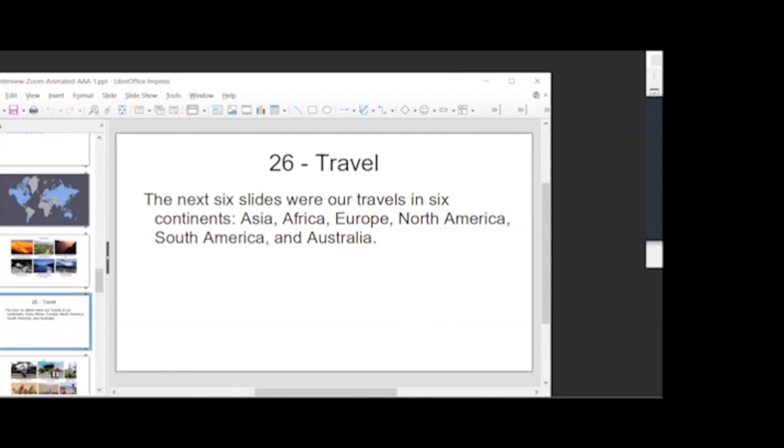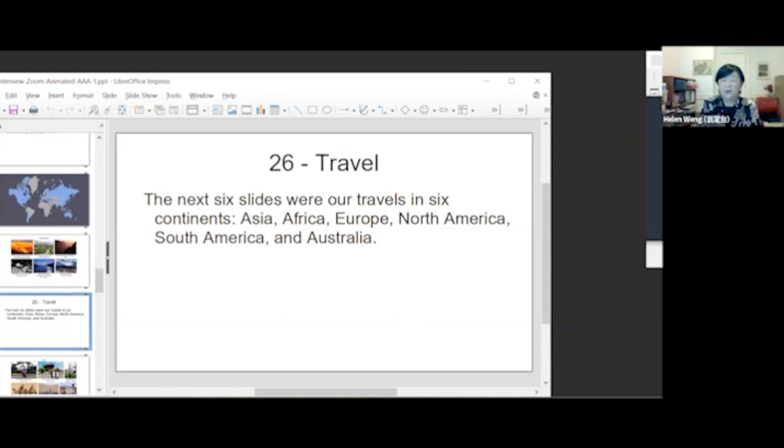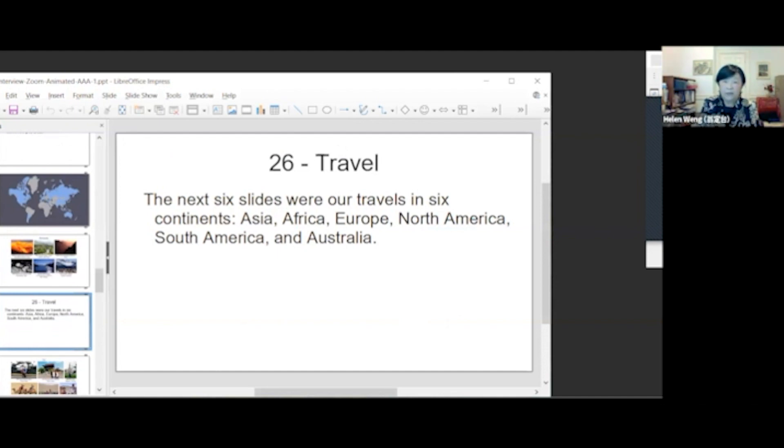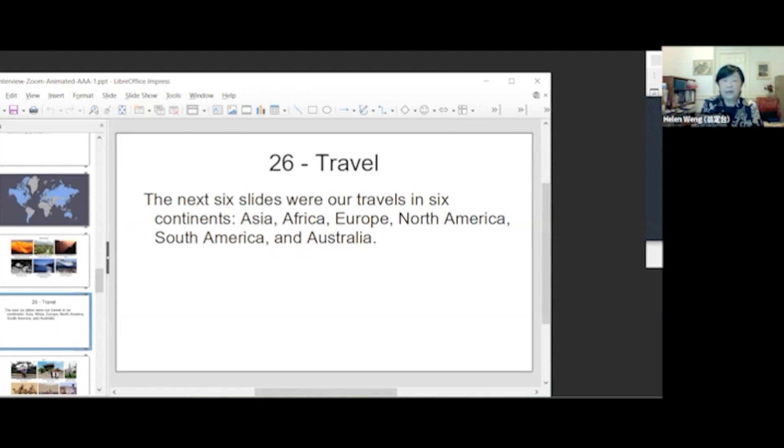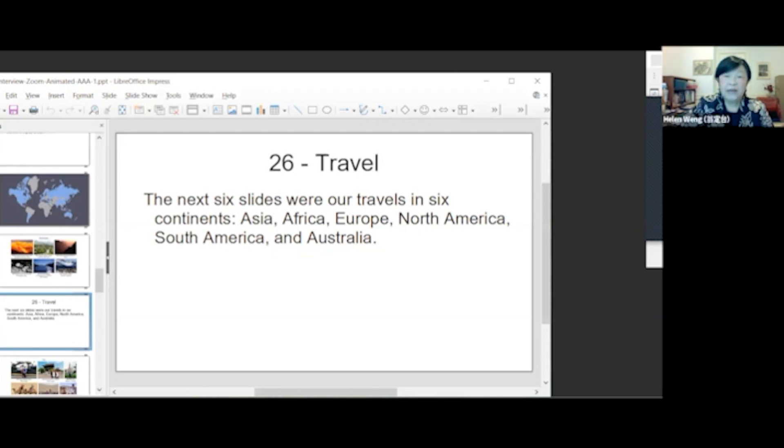Wow, those views are really incredible. Thank you. In the next six slides, we have all travels in six continents: Asia, Africa, Europe, North America, South America, and Australia.